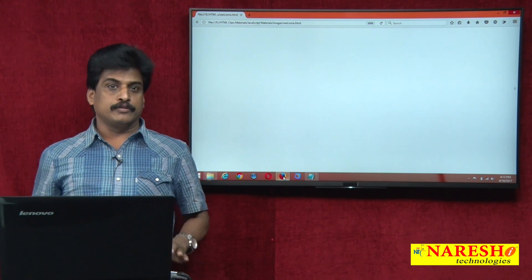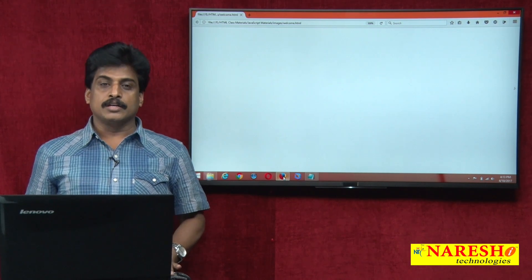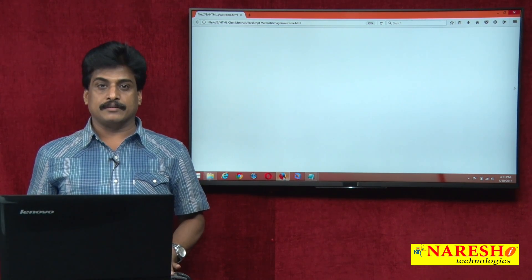Thank you for watching my videos. For more videos, please log on to youtube.com/nareshati.